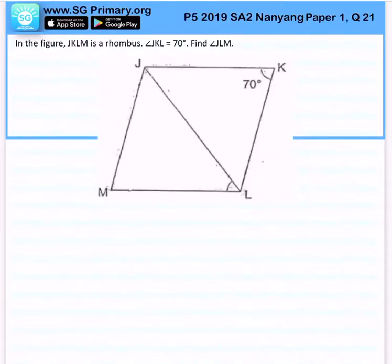In the figure, JKLM is a rhombus and angle JKL is 70 degrees. Find angle JLM.